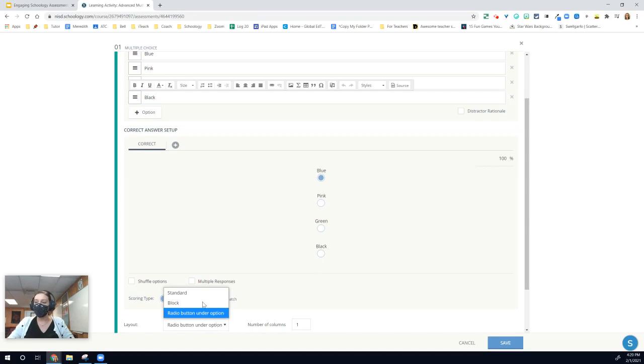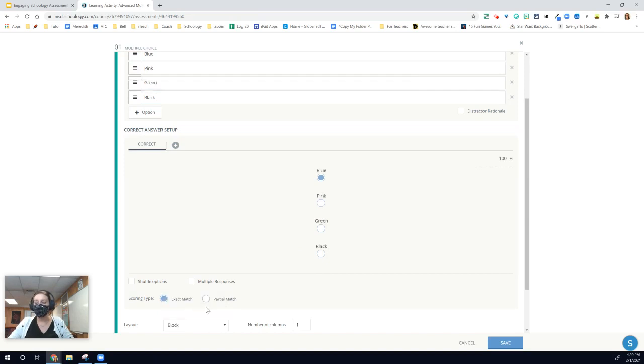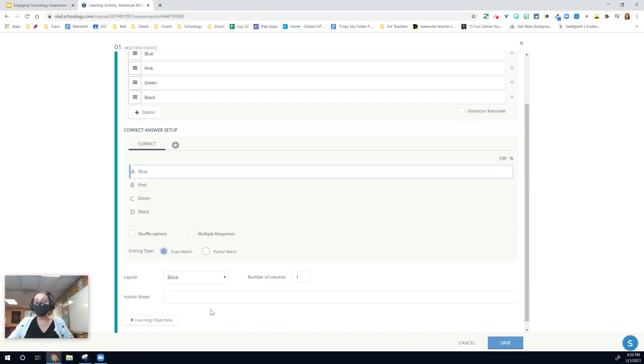I'm going to go back to block because I really feel like this is probably the best one, especially since we don't have unified devices that students are using.